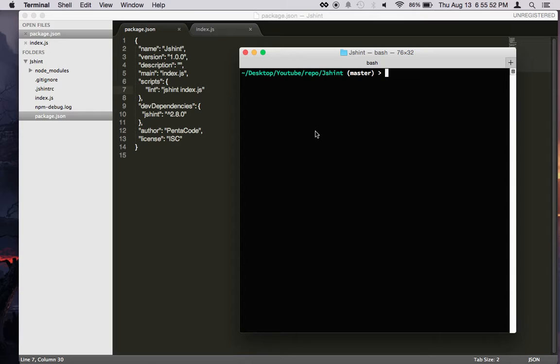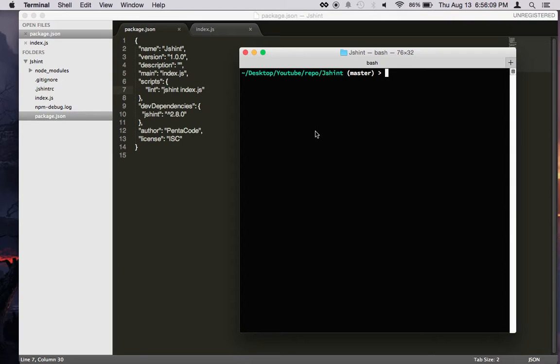The way JSHint works is that you use it to run against a certain JavaScript file, and it will run through it, catch any errors it may find, and then let you know about it. This way, you will write your code in a much safer way, knowing there's a tool to help you identify errors.